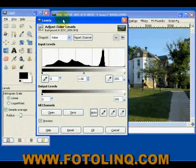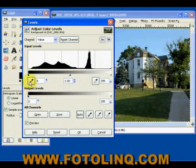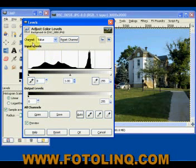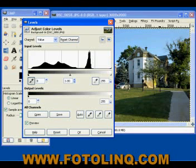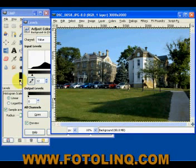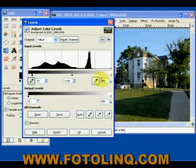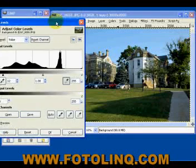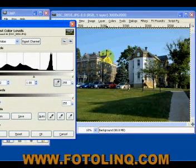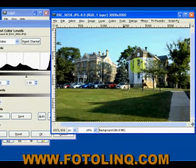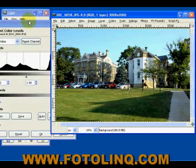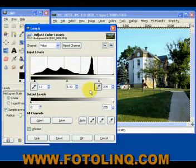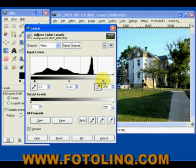We can also use the eyedropper tools here. In the Value area, we can click the black eyedropper and sample a black area in the image — telling GIMP that's the blackest of the blacks — and you'll notice it adjusts for us. Then we click the white eyedropper for our highlights and find something that's the whitest of the whites, probably right about here. That's another way of changing the dynamic range using the eyedropper sampling tool.